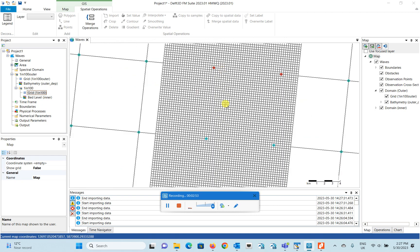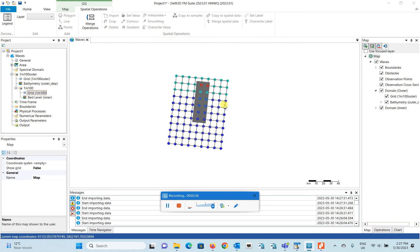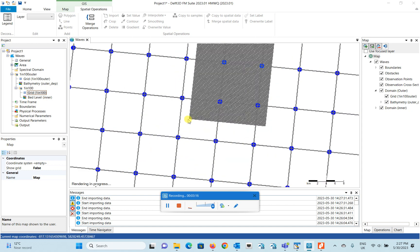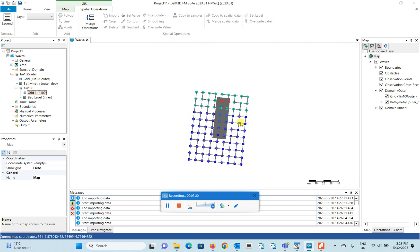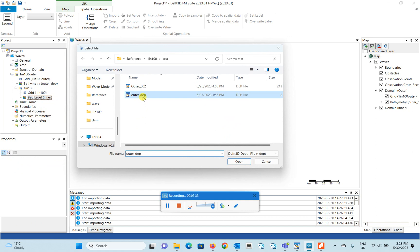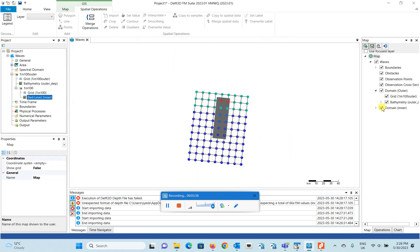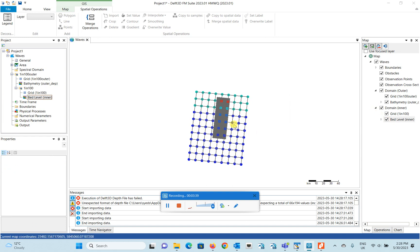One thing to mention: although the outer grid overlaps with or covers the area of the inner grid, you can have the inner grid start from anywhere and overlap some portion of the boundaries — no matter what, it will simulate as described. Let me also add the bed level for the inner domain, as we've done previously.